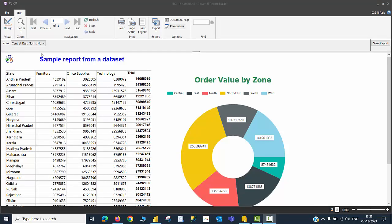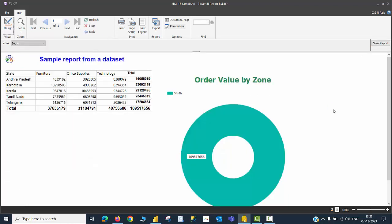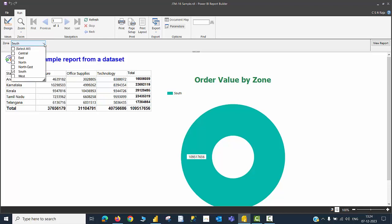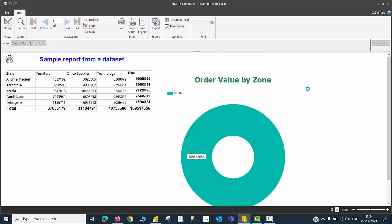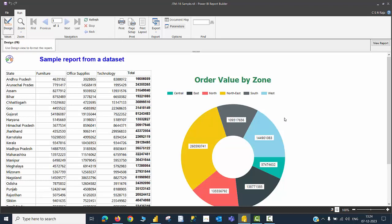Let me quickly show you the purpose of this parameter. If I choose only South and view the report, I will see states only for the South zone. In that case, the donut chart makes less sense, but this demonstrates how the parameter option works. The moment I choose Select All, all state names appear and the chart makes sense again.